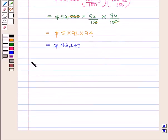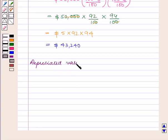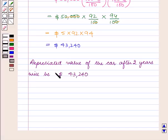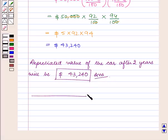So the depreciated value of the car after 2 years will be $43,240, which is our answer. This completes our session. Hope you enjoyed the session.